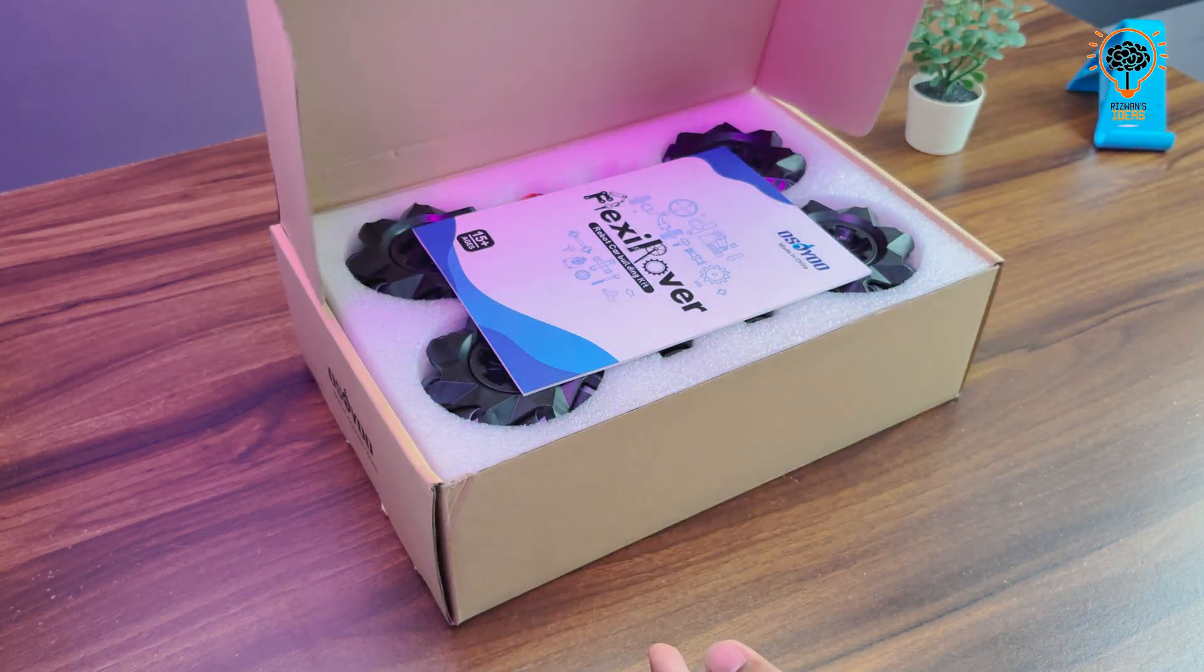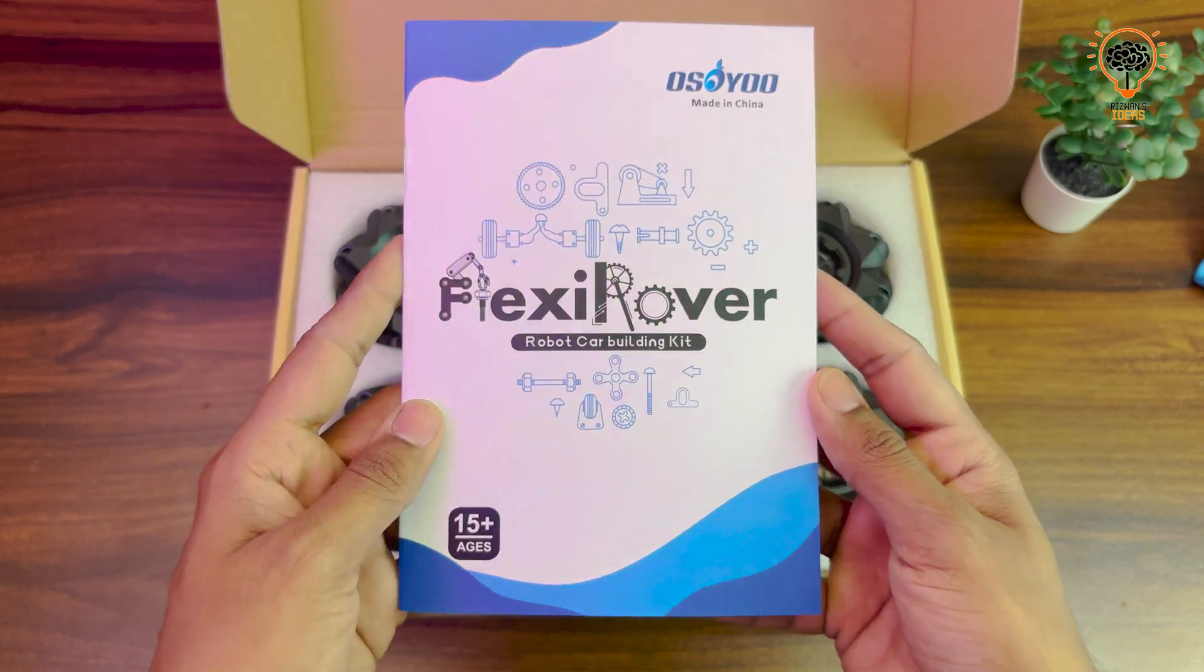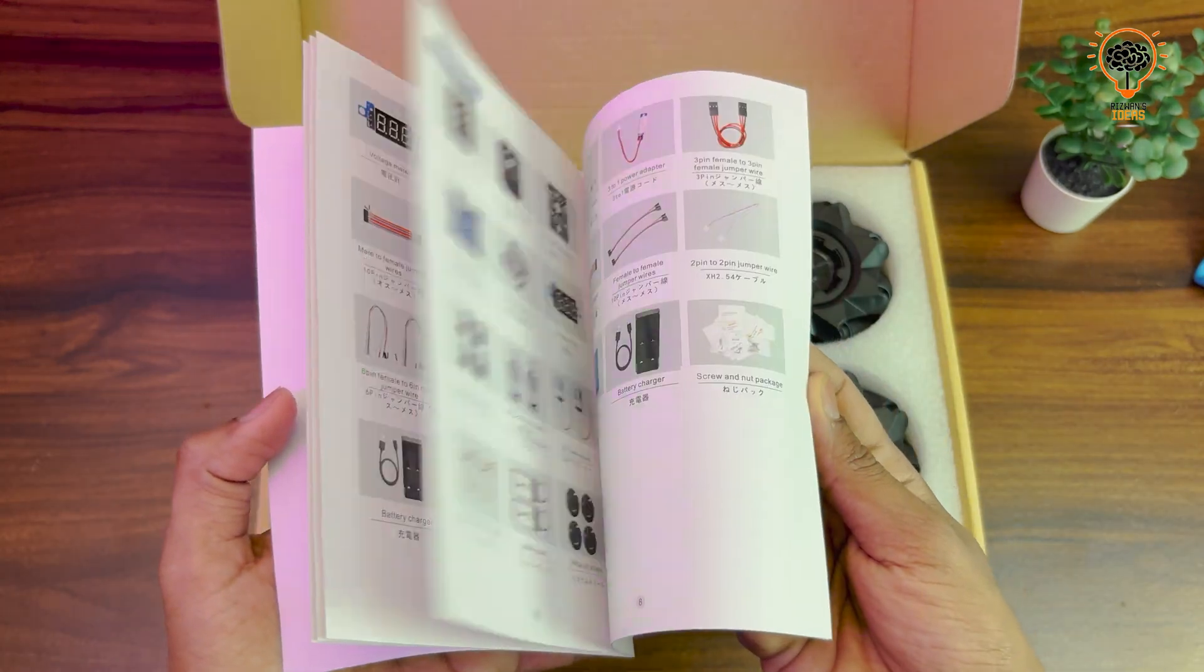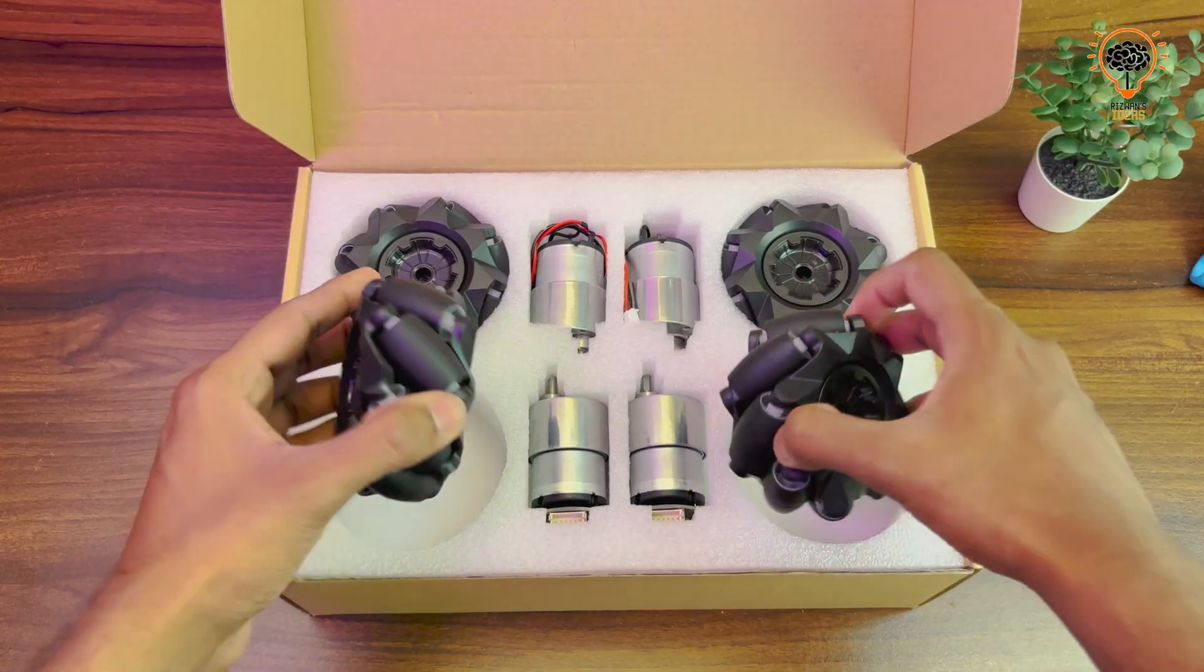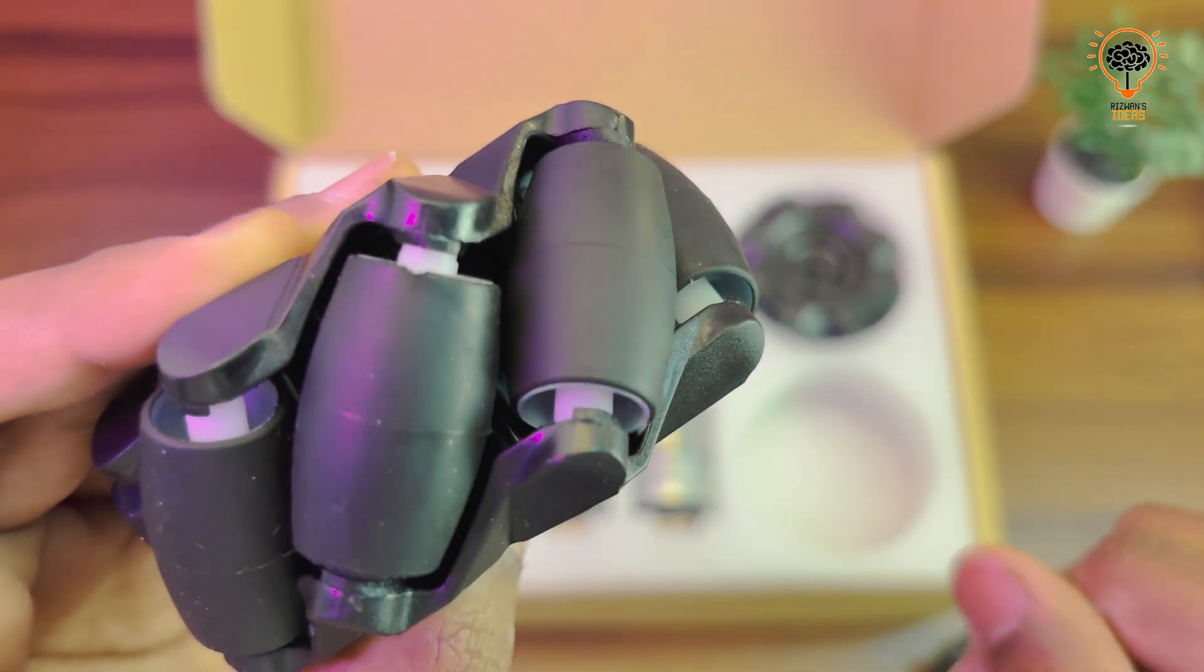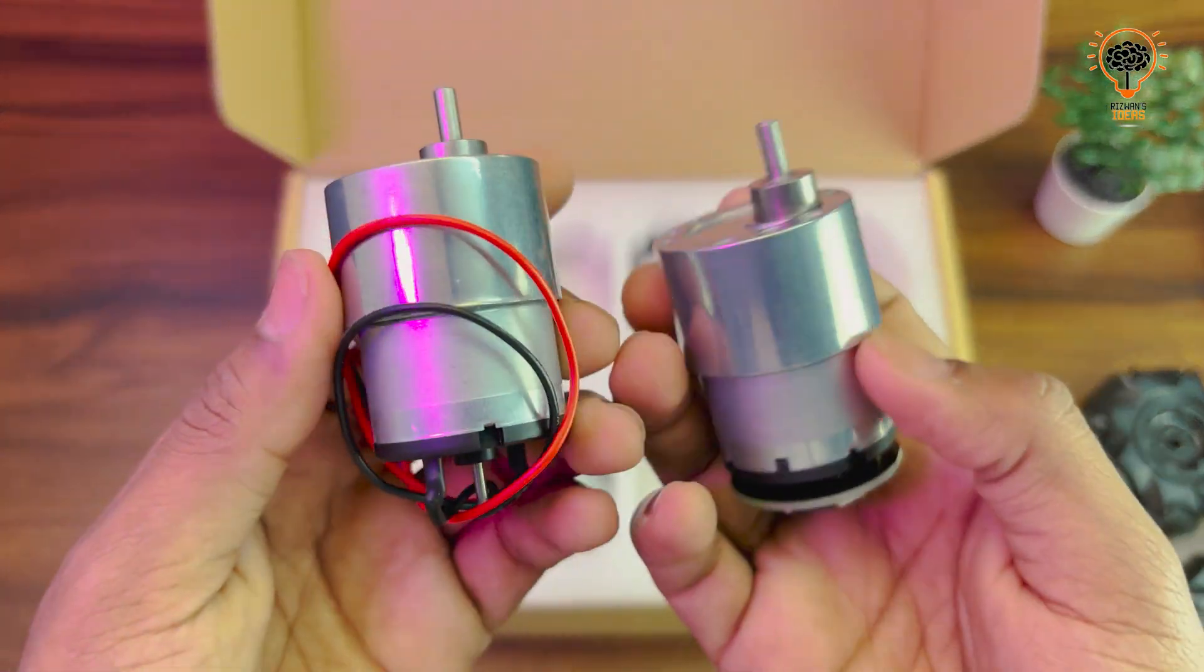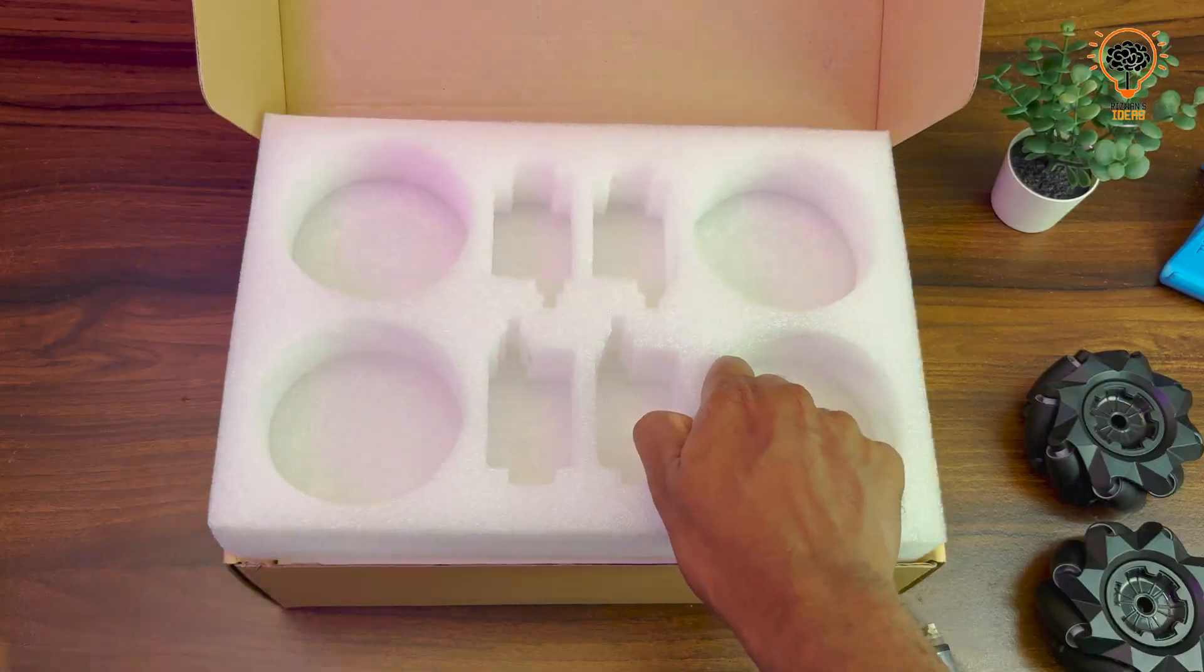First we get these mecanum wheels which allow the robot to move in any direction effortlessly. Next we have 520 motors with encoders. Osayu also provides various electronics components and tools to help build our vacuum robot.